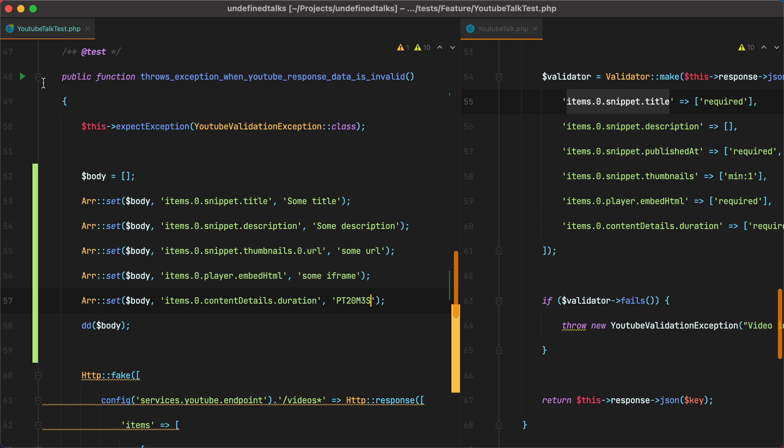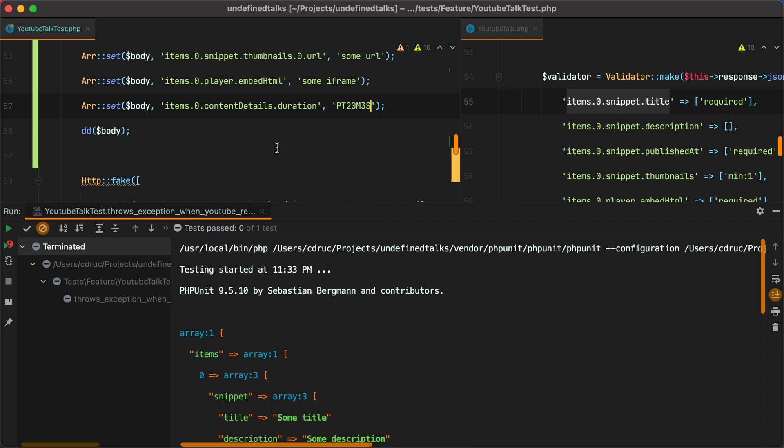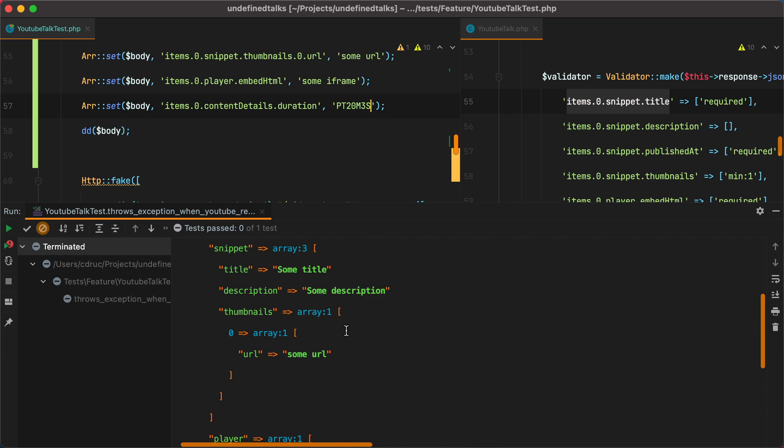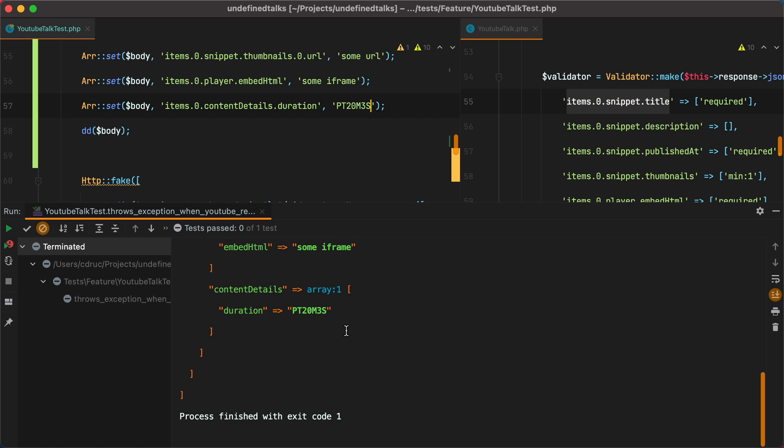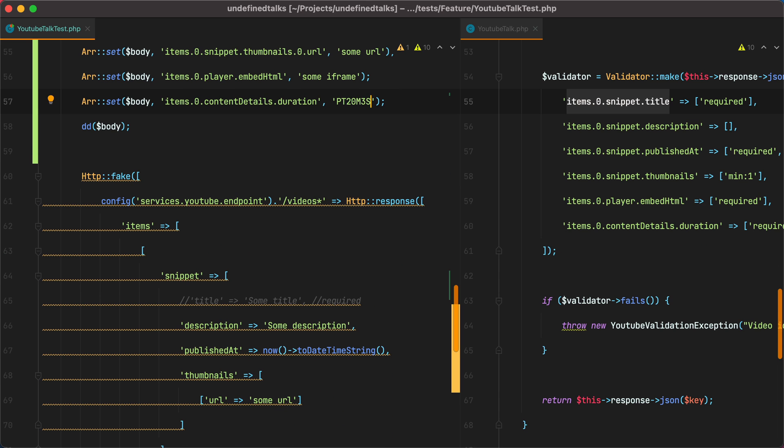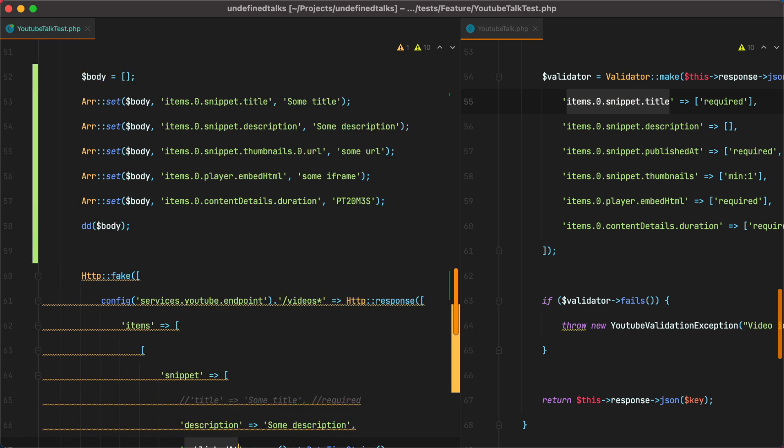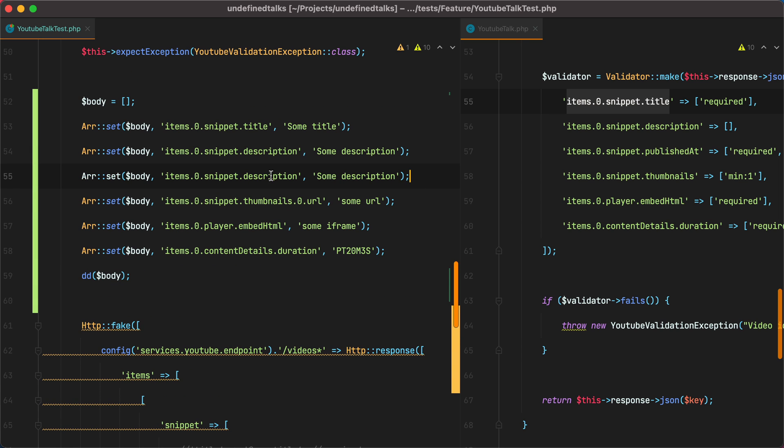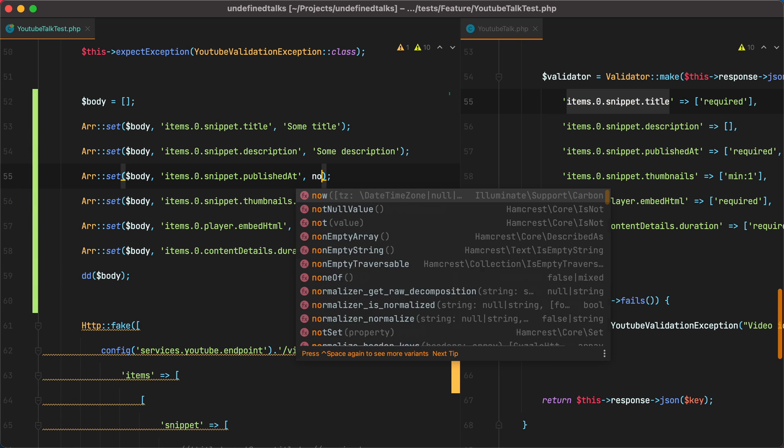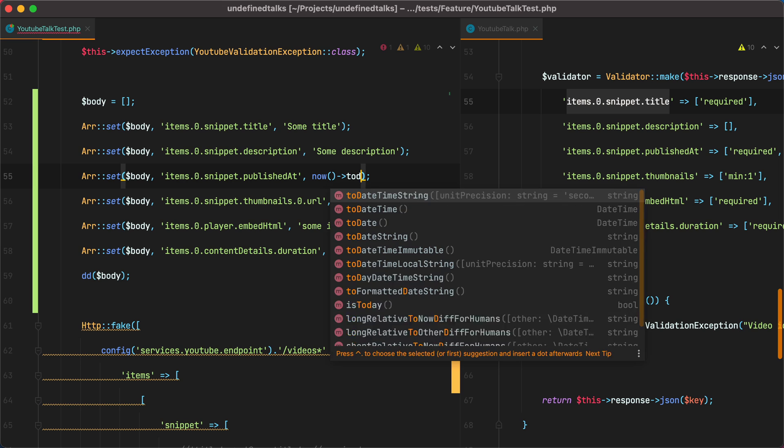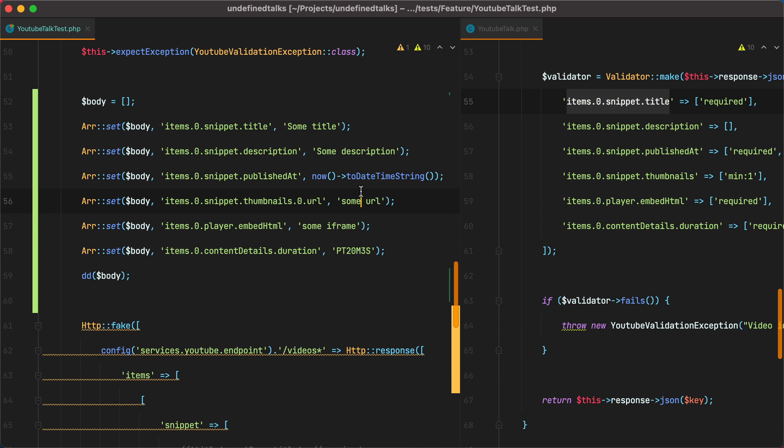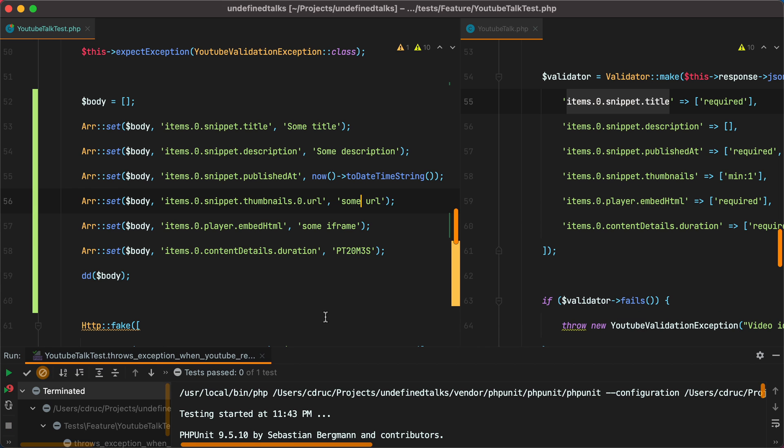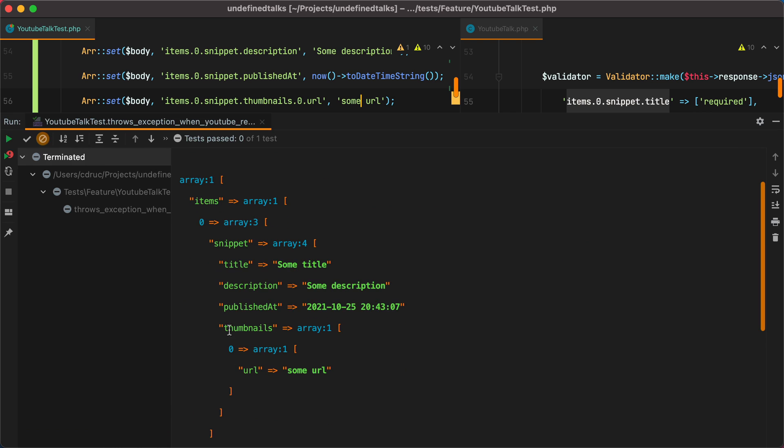If I rerun the test, we can see our entire nested array. Actually, we forgot this published add key. So let's add it here. We'll say now to date time string. Rerun the test. And here it is.